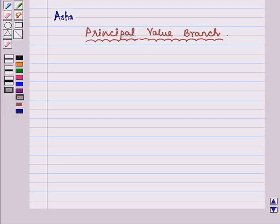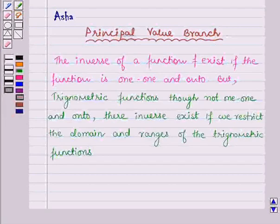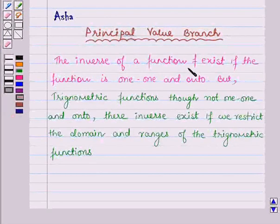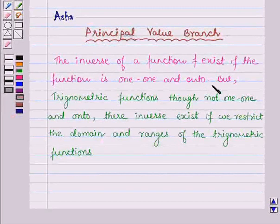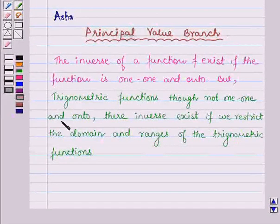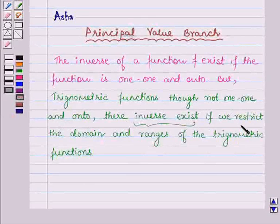Hi and welcome to the session. Let us learn what we mean by principal value branch. We know that the inverse of a function f exists if the function is 1-1 and onto. But trigonometric functions, though not 1-1 and onto, their inverse exists if we restrict the domain and ranges of the trigonometric functions.